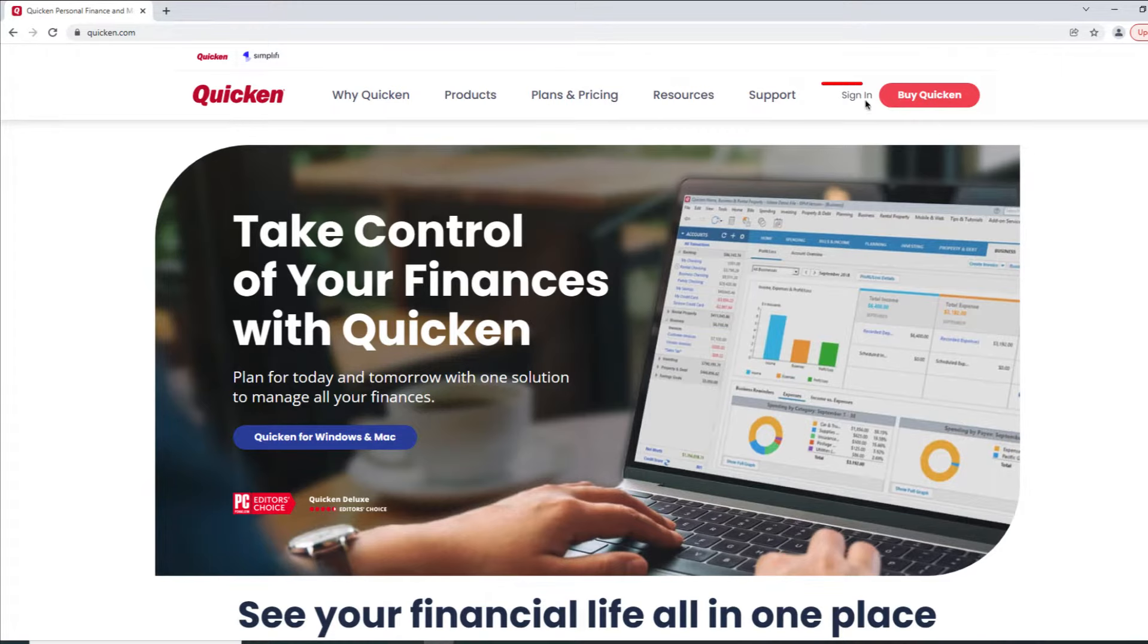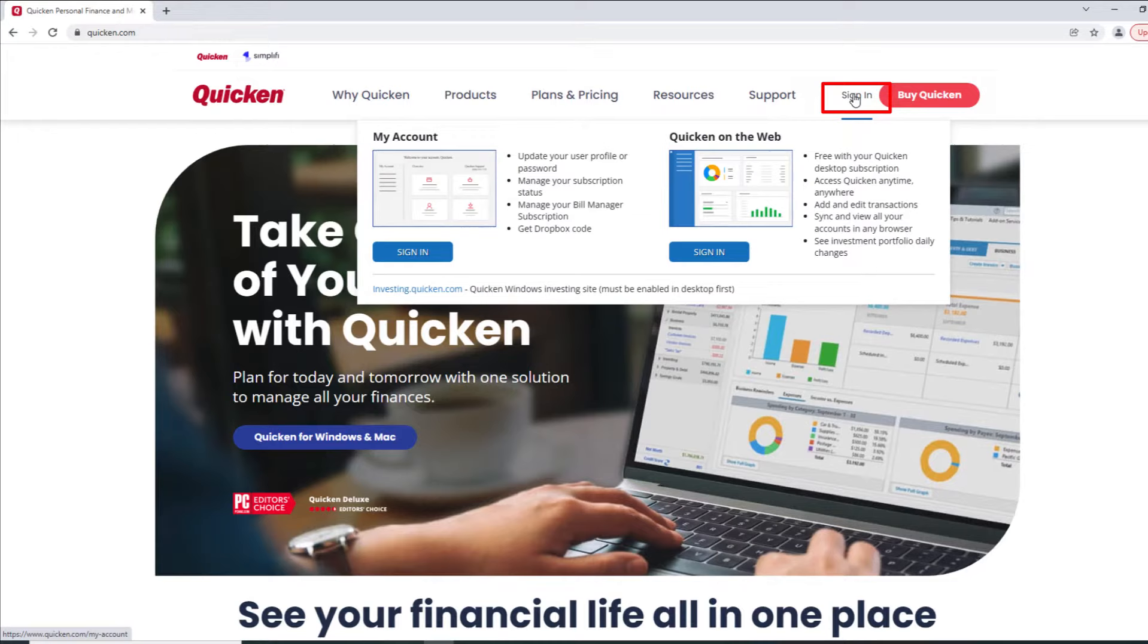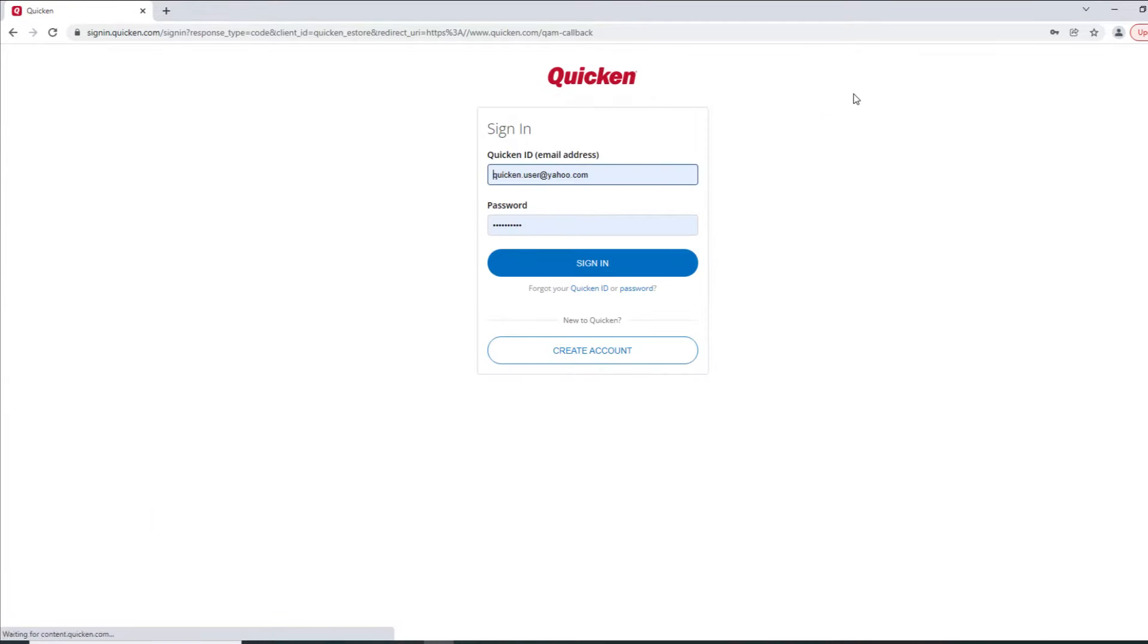To get started click the sign-in button in the upper right corner of the screen. Enter your Quicken ID and your password and click sign in.